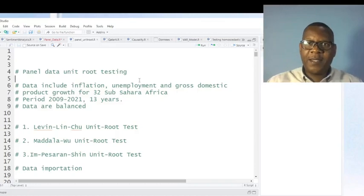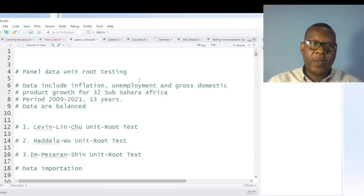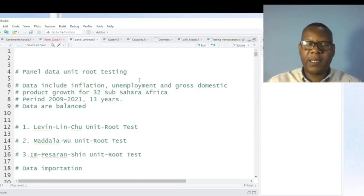Hello friends, this is Dr. Antoine Jungeko, your coaching data analysis using R. In this video, I'm going to show you how you can perform panel data unit root testing, or how you can analyze stationarity in panel data.